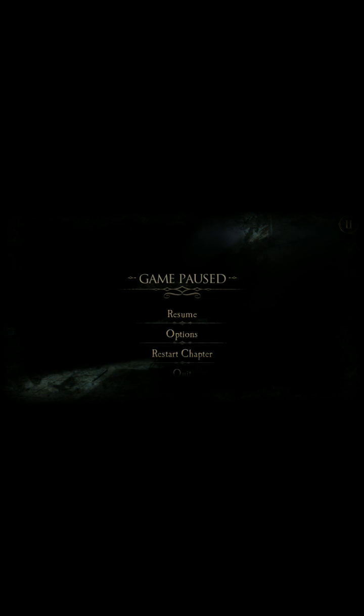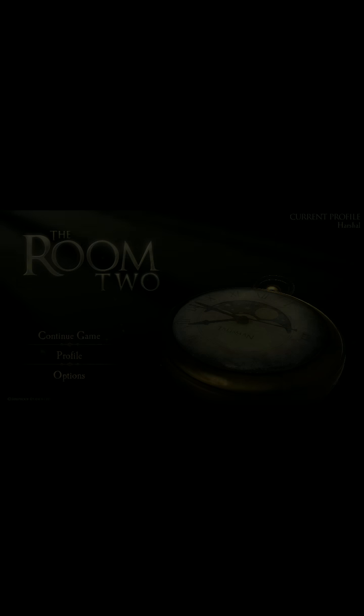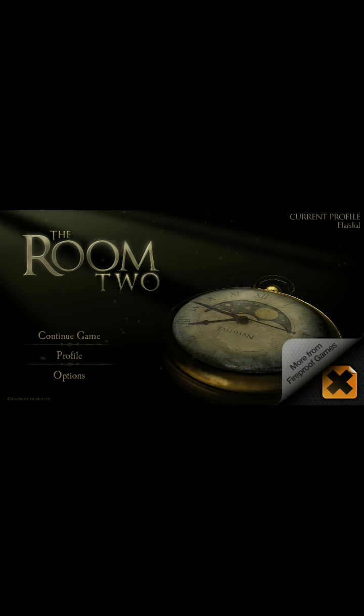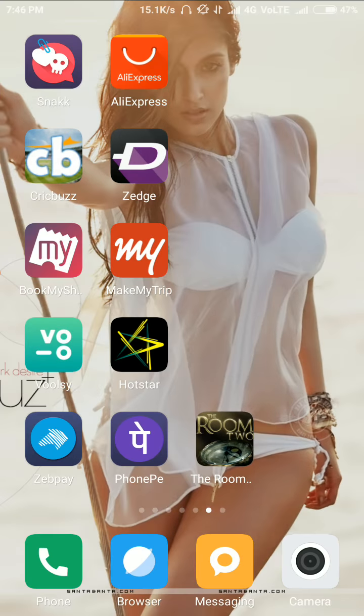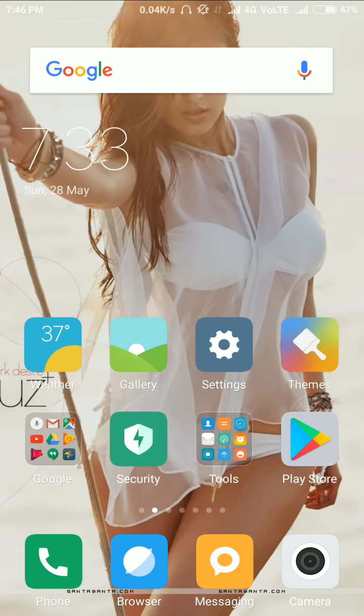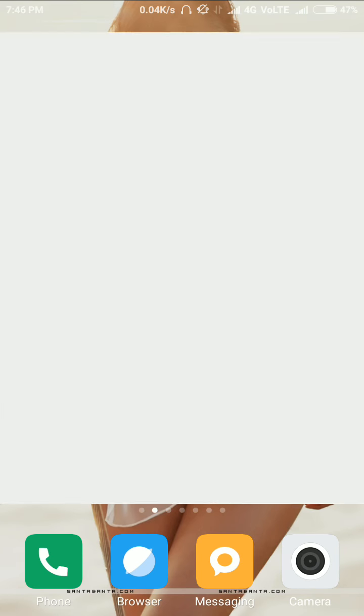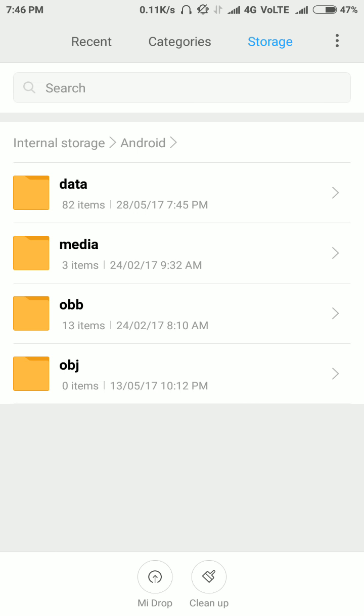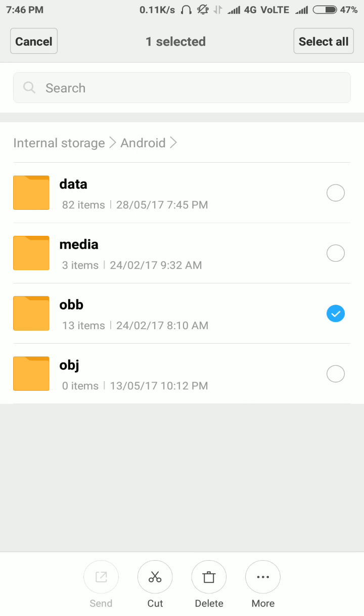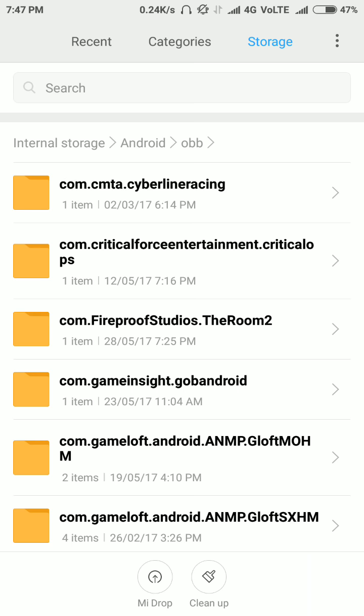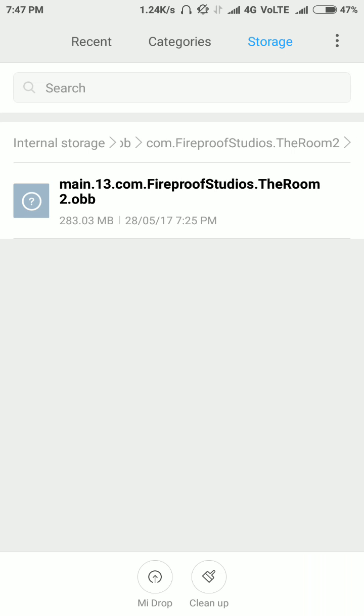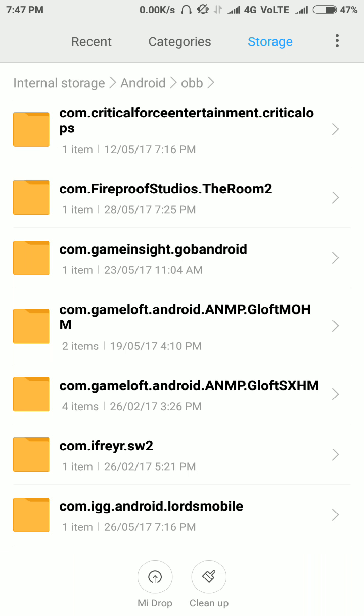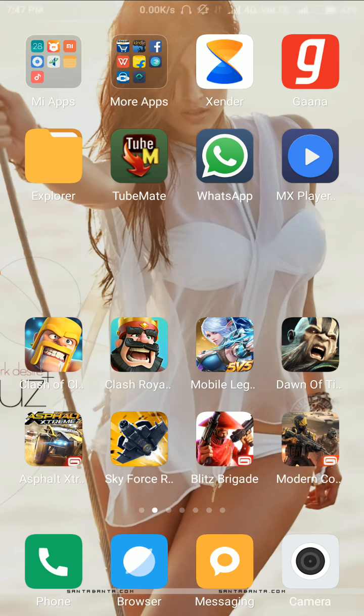You need to keep the folder in the obb file with the game. So I'll just show you once, a quick wind up. Android, over there, in obb. Here it is: com.fireproofstudios.theroom2. If you did not paste this folder in here, then the game won't work in any way.